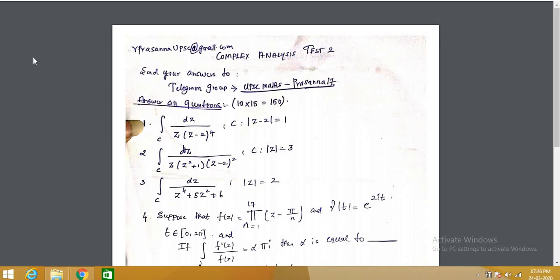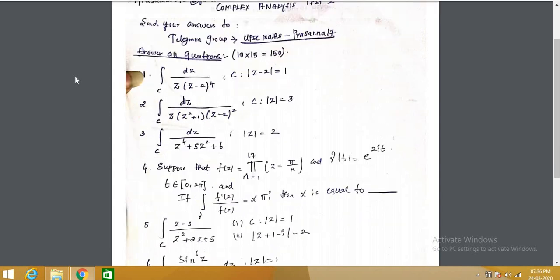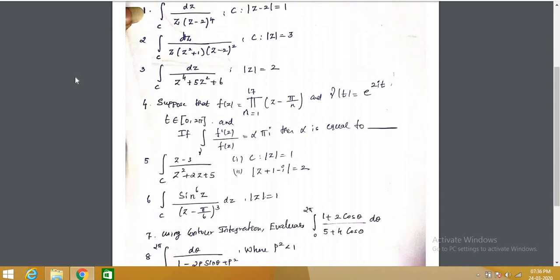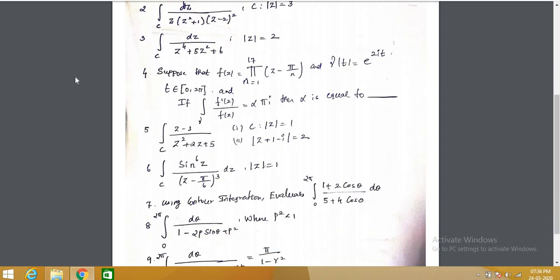This is Test Series 2. It consists of 10 questions. The first 6 questions are on Cauchy's residue theorem — you should apply Cauchy's residue theorem to find the integral value. Questions 7, 8, 9, and 10 are Type 1 integrals, that is, integrals of the form from 0 to 2π of f(cosθ, sinθ) dθ.